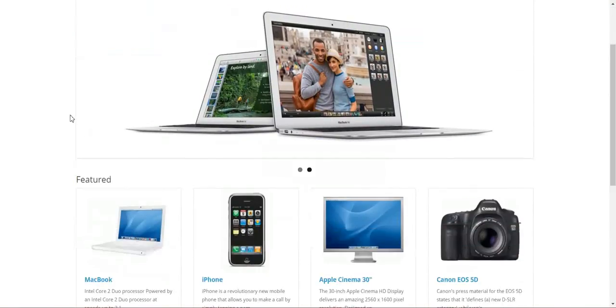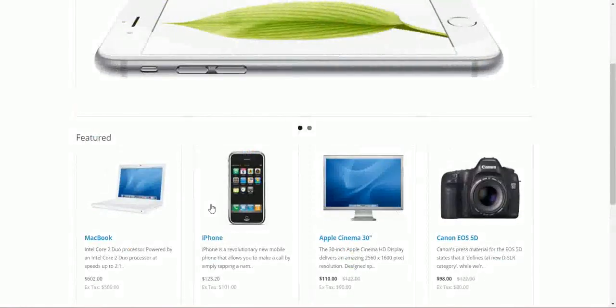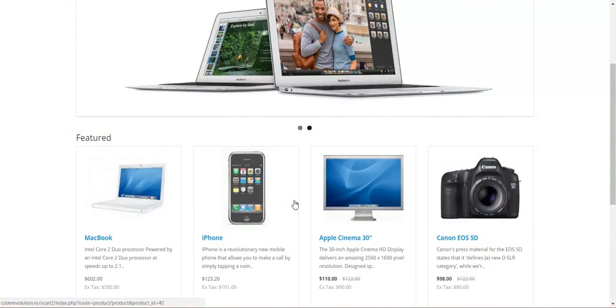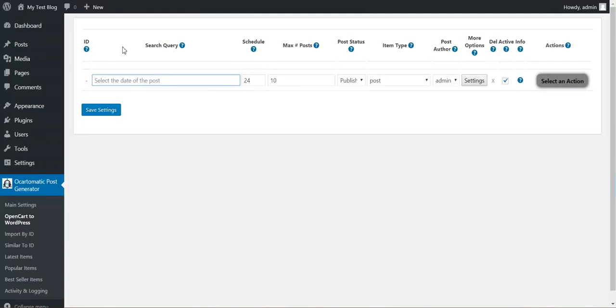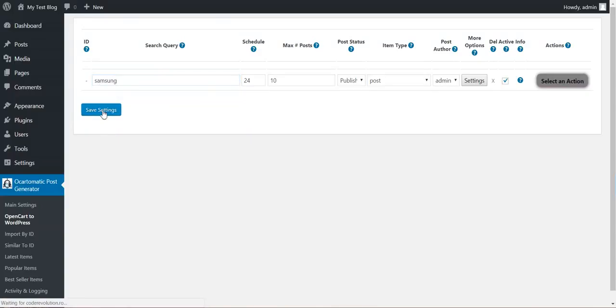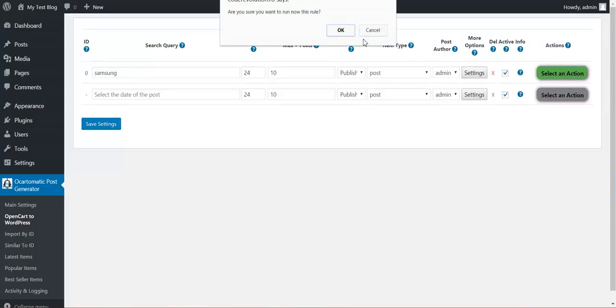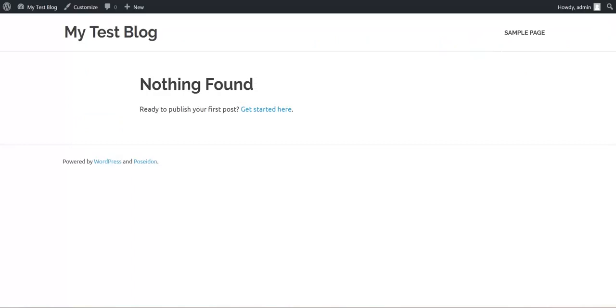I'll show you my OpenCart. These are the default products that come with OpenCart, the testing products. And let's say Samsung, save settings, and run this rule now.